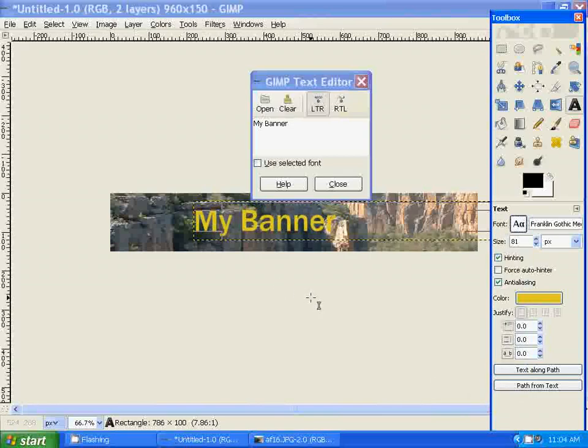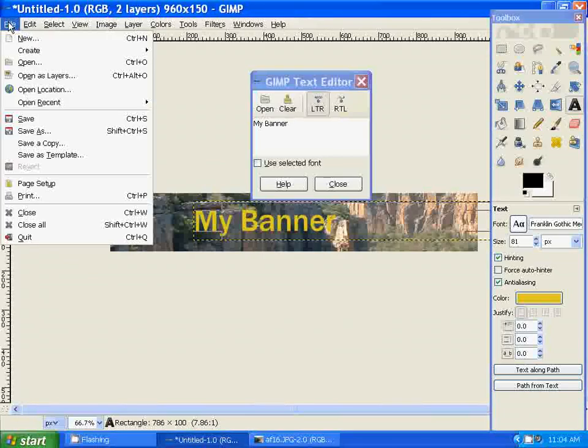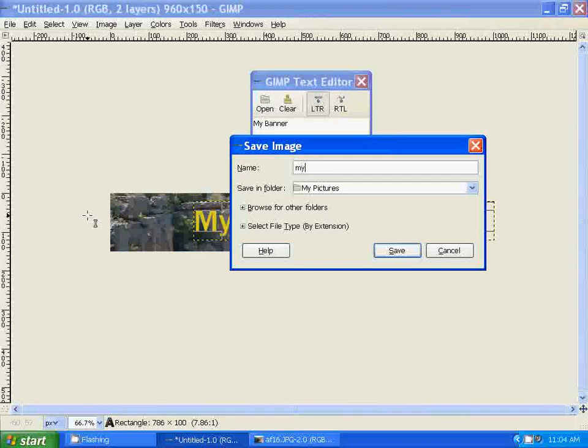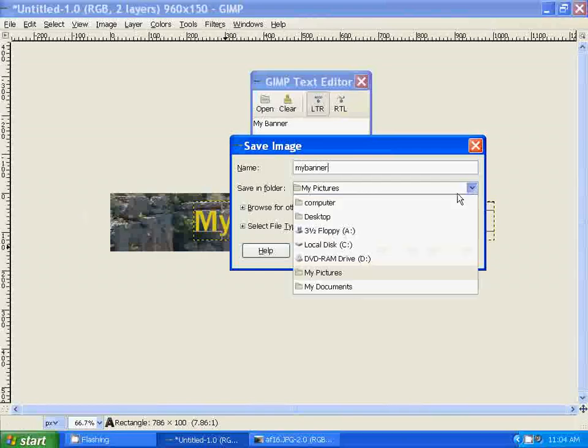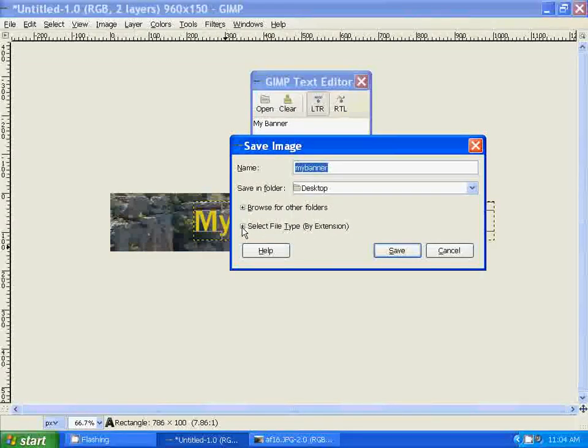Once it's to your liking, you can save it. Go to File, Save As. I'm going to name it my banner and save it on my desktop. I'm going to go to select file type.